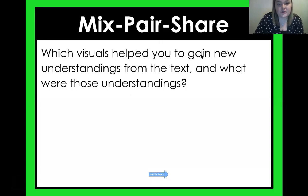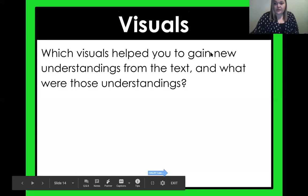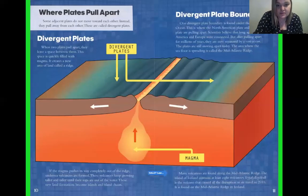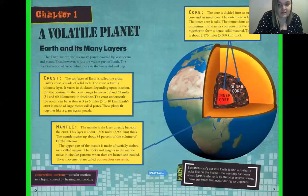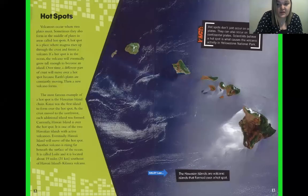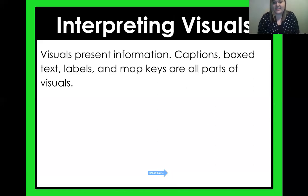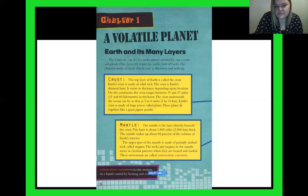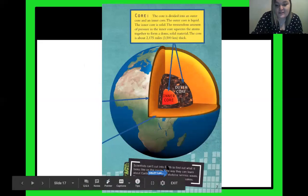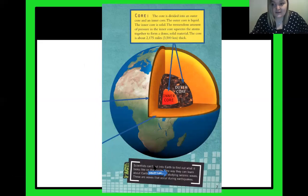Which visuals helped you gain new understanding from the text, and what were those understandings? Look back in the text — I'm going to do a quick scan through, and you can pause the video on the visuals that you think helped you the most, and then figure out how they helped you. Visuals present information — captions, boxed text, labels, and map keys are all parts of the visual. If we look back, these boxes here are part of this visual because they describe each layer of the earth.